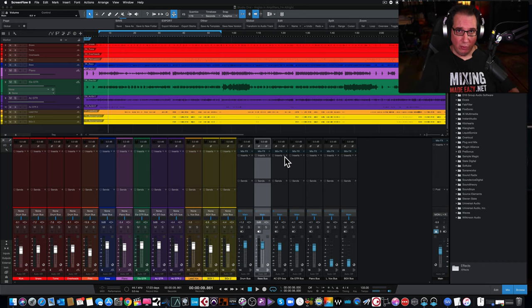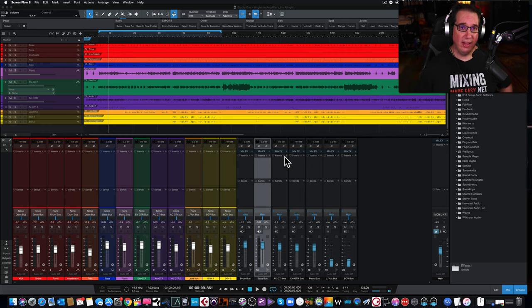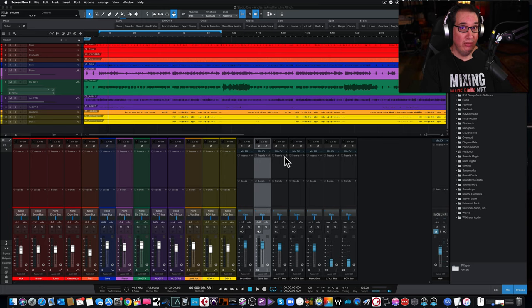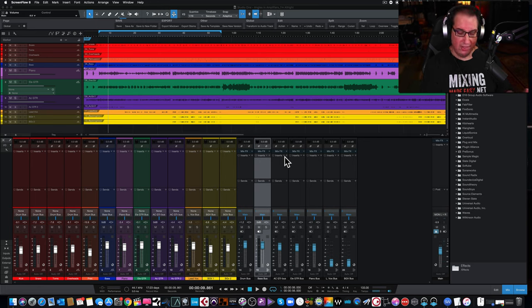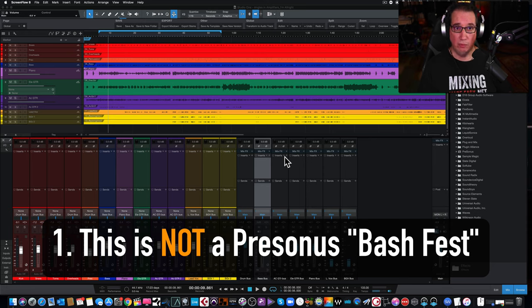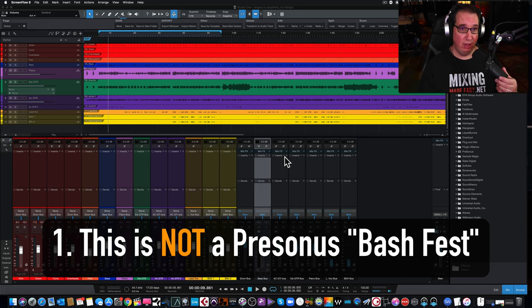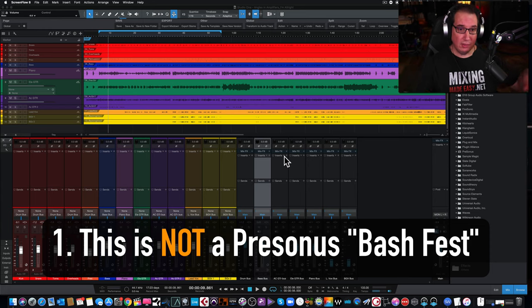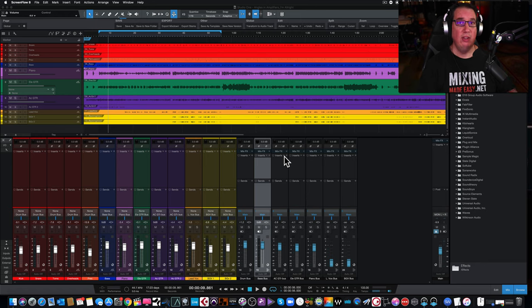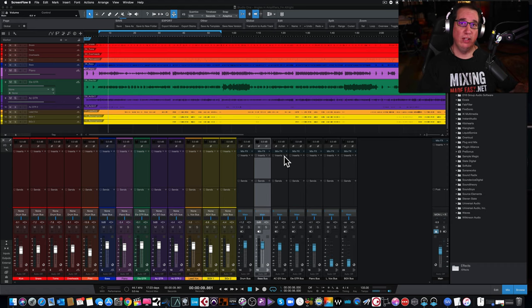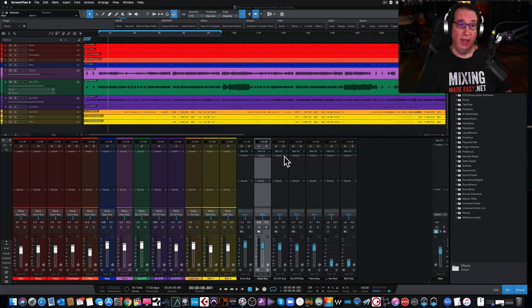Before we get started, I want to make sure we cover a couple of ground rules. Ground rule number one: these videos are not intended to bash Presonus or Studio One in any way. These videos are to help the developers over at Presonus get maybe some of the problems all cataloged in the comments so developers can look at them and work with different plugin manufacturers to see if there's anything they can do in Studio One to make things better.